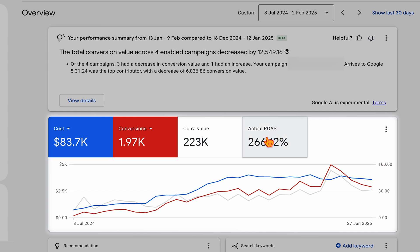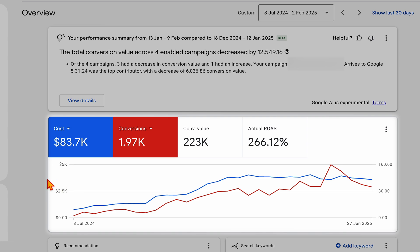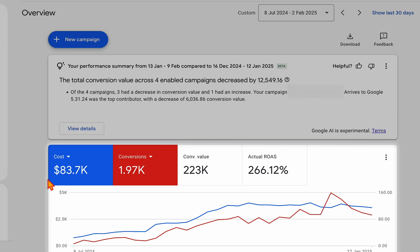ROAS metrics are obviously important, but it comes down to the business. For this business, we know straight away that we are trending in the right direction. That's the first step complete. The next step is to go through and have a look at the campaigns.